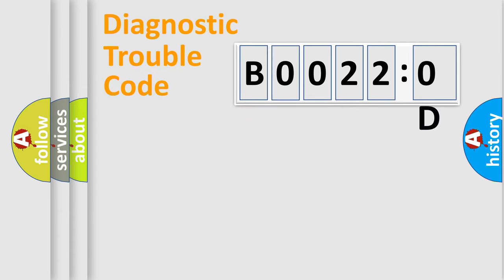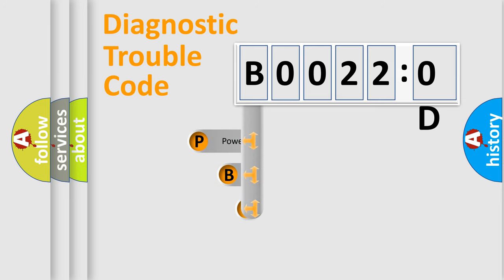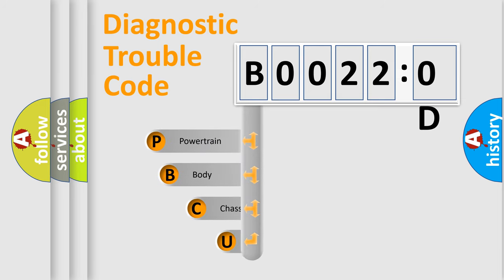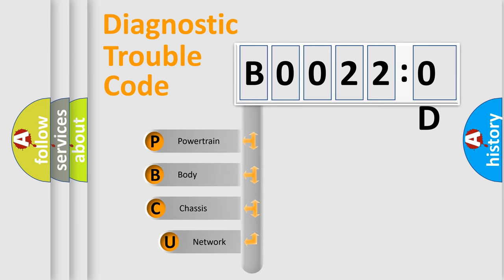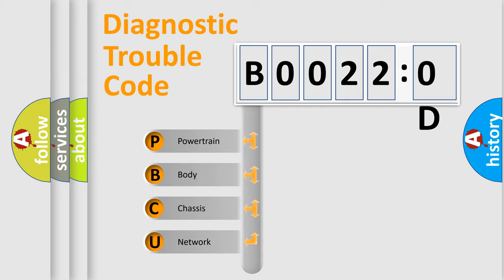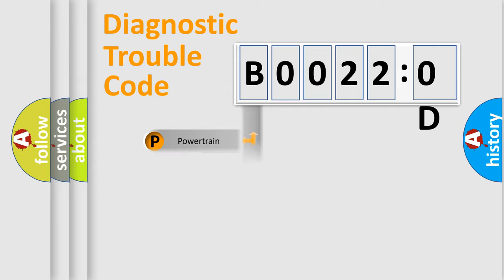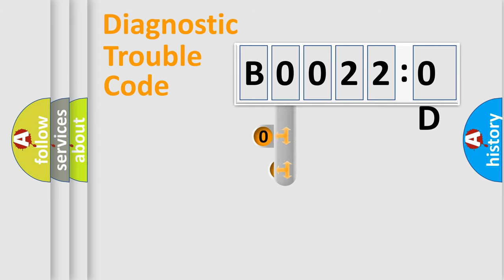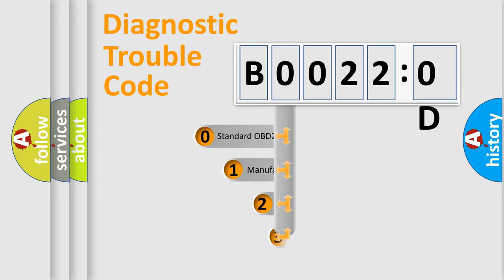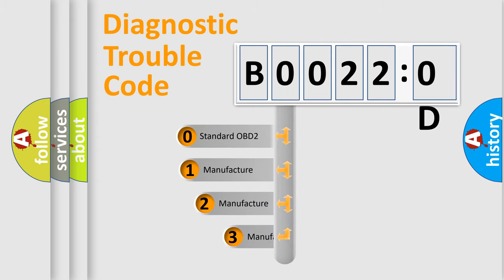First, let's look at the history of diagnostic fault code composition according to the OBD2 protocol, which is unified for all automakers since 2000. We divide the electric system of automobile into four basic units: Powertrain, Body, Chassis, Network. This distribution is defined in the first character code.